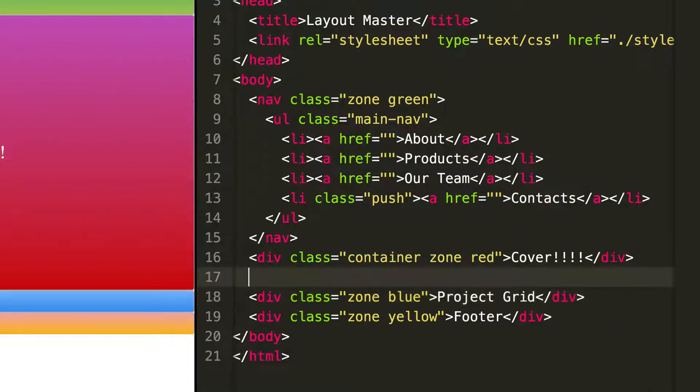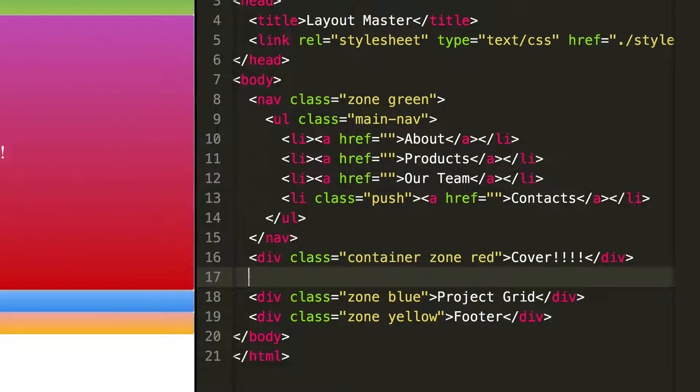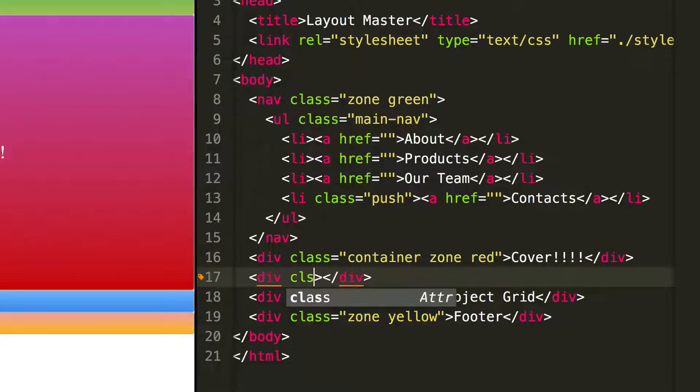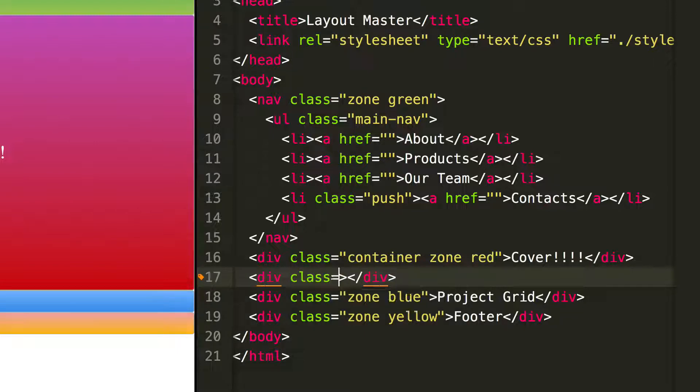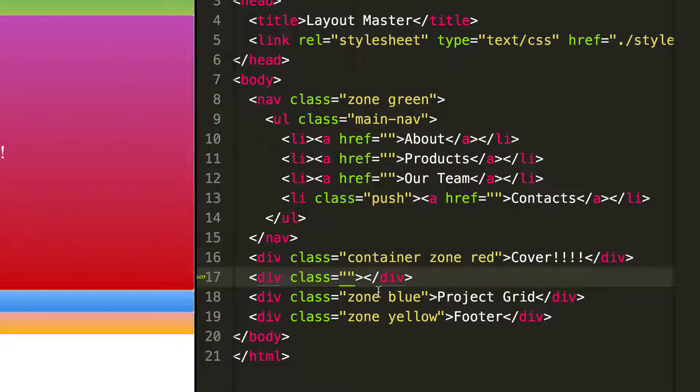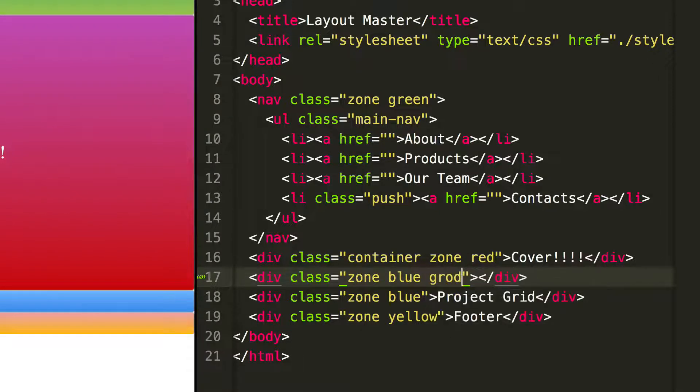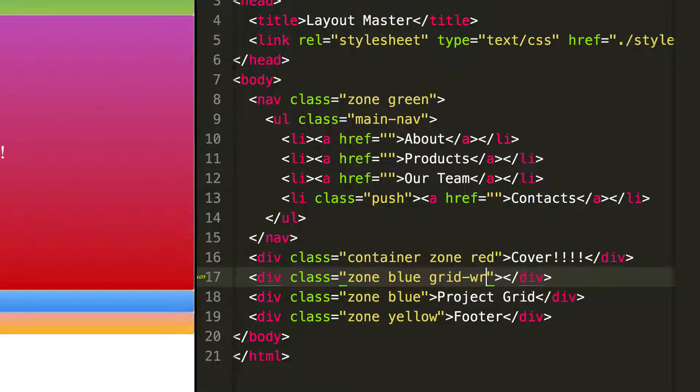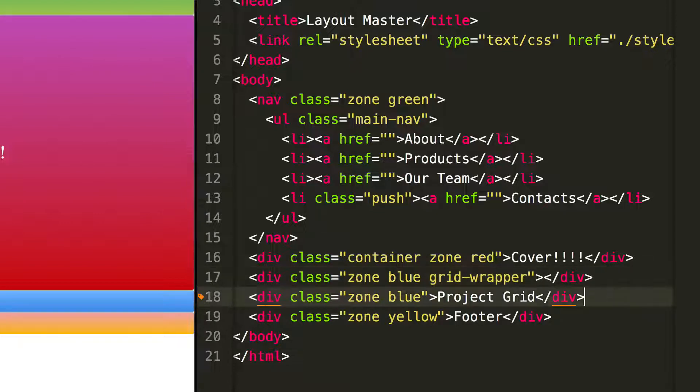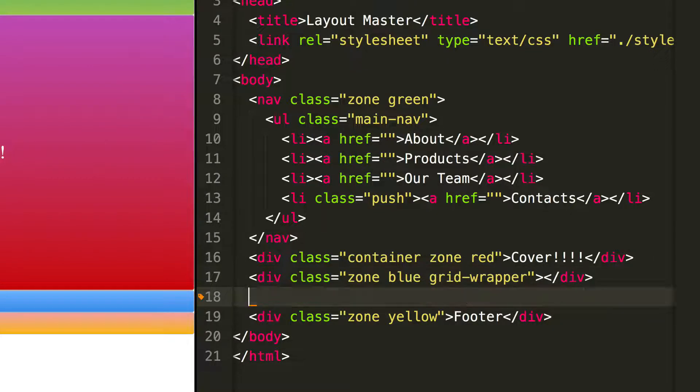So I'm going to have a div. And this div will have a class of some properties that will add CSS to. Just to keep things blue the way they are, I'm going to give it its own blue class that we have below. But we're going to make it a CSS grid. So I'm going to just say grid wrapper. And we can just remove the project grid.